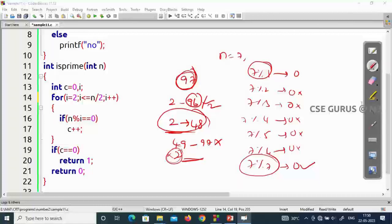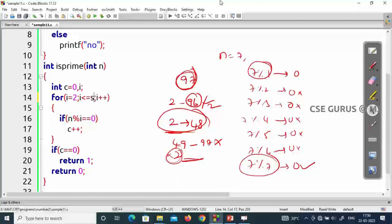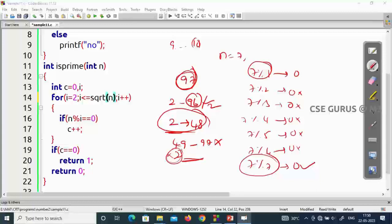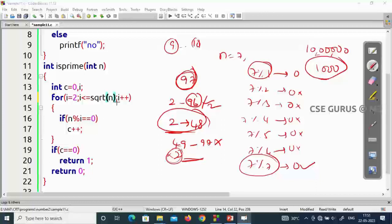The best solution is to loop only up to the square root of n. For 97, the square root is about 9.8, so we only check 2 to 9. If there's no factor there, 97 is prime. For 10 lakhs, the square root is 1000, so the for loop runs only 1000 times — that's the most efficient solution.